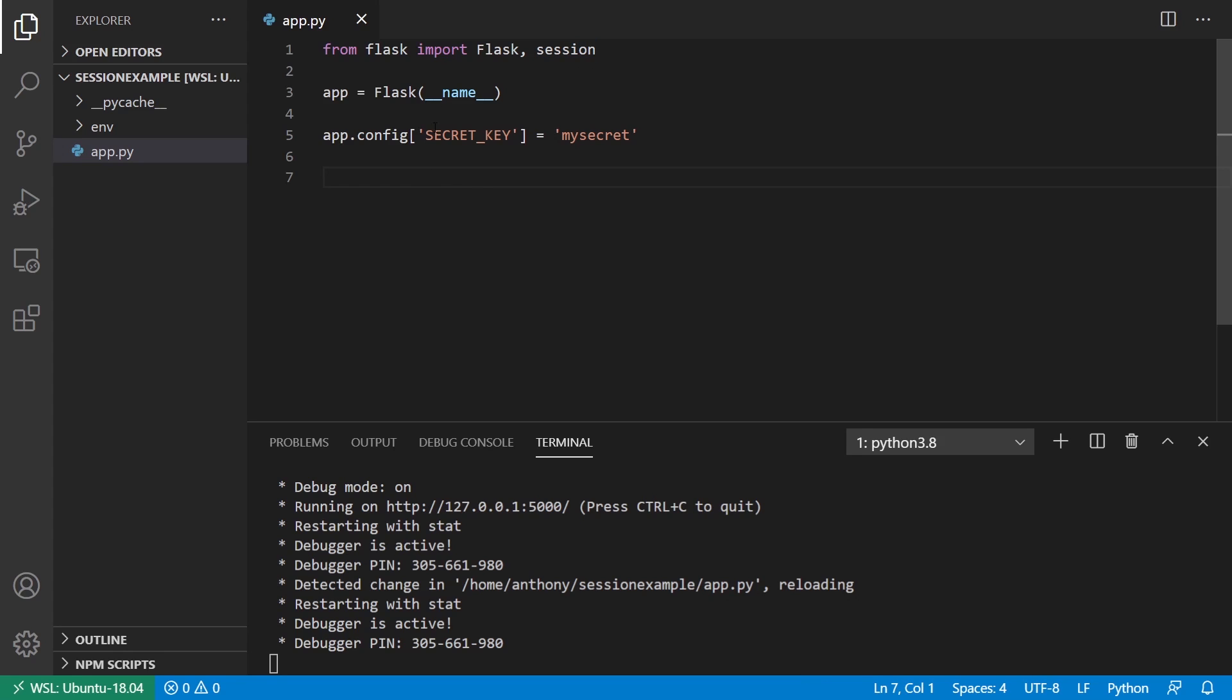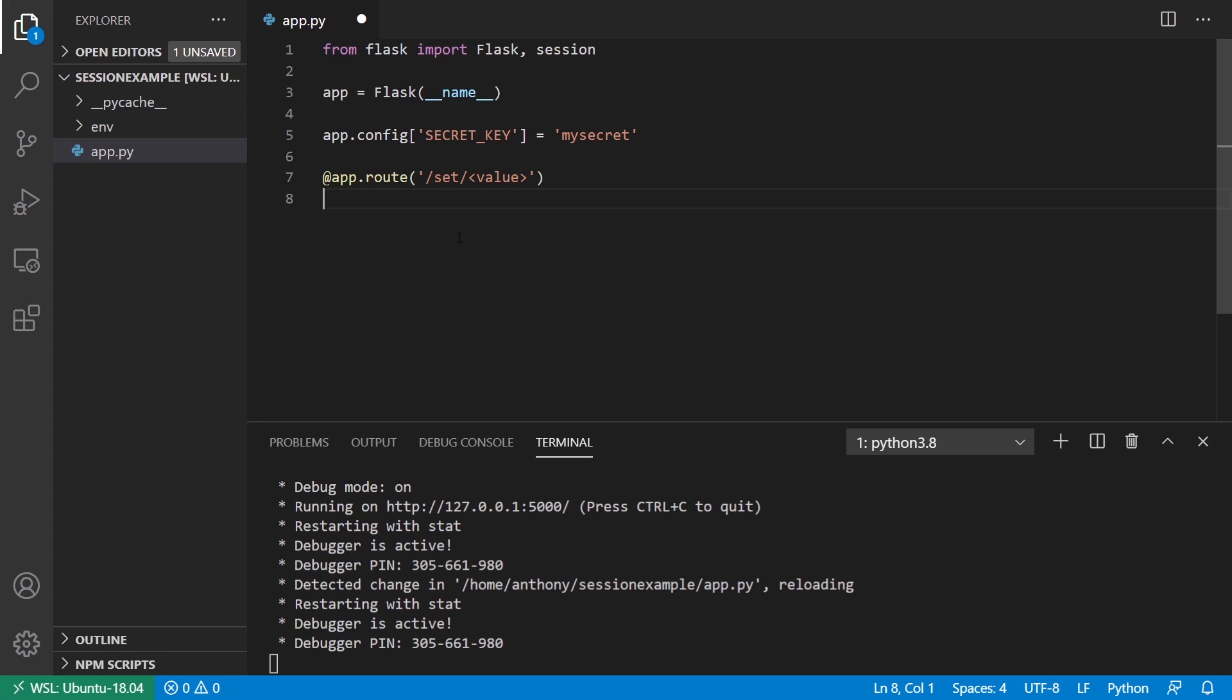What I'll do is I'll create two routes, one for setting the session and one for getting the session. The first will be for setting. So I'll call this set. It's going to take in just a value. It doesn't really matter what I pass in.